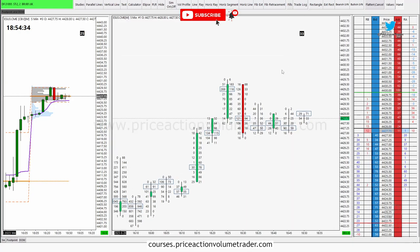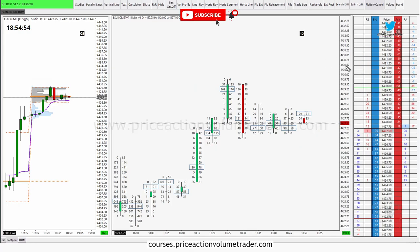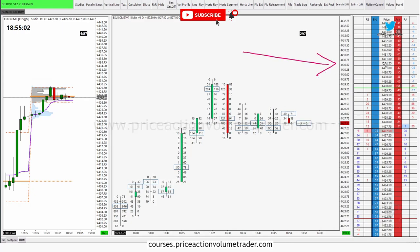When I made the footprint chart video here — which you should definitely go check out, it's in my description — I gave a brief overview of what a DOM and a footprint chart were. But I think it's still a little confusing for some people, so I'm going to try to make a brief explanation.